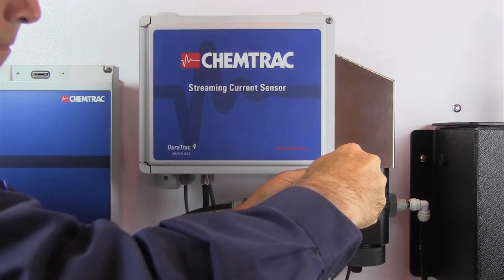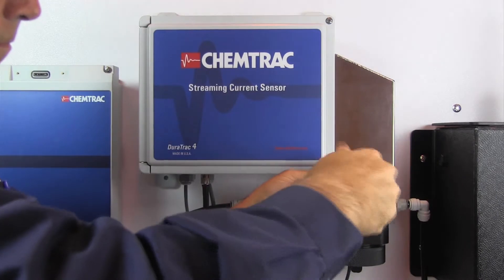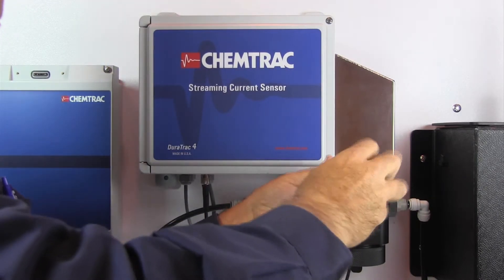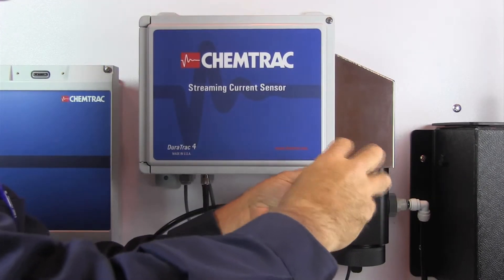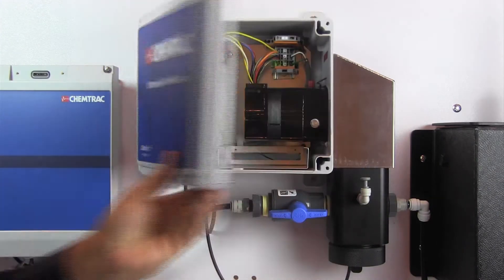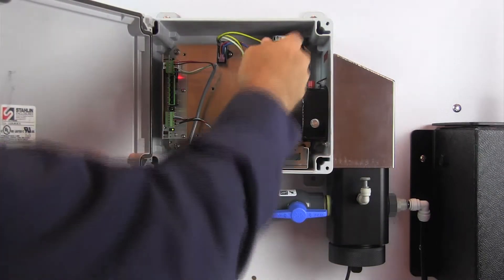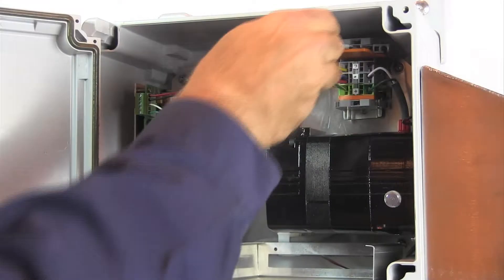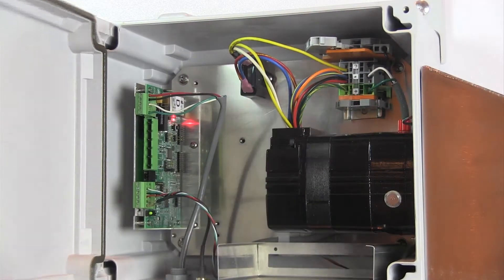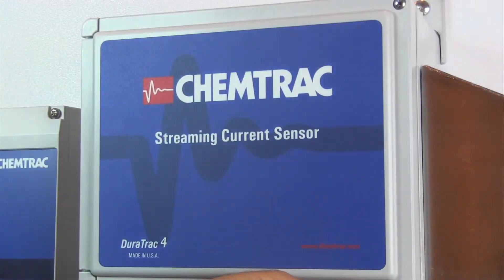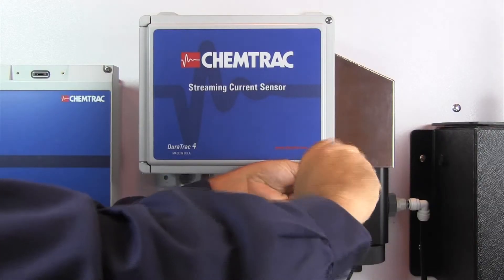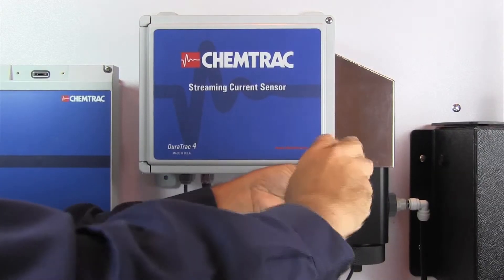When replacing the probe sleeve on the Duratrack 4 sensor, the unit should first be powered down, either using the internal breaker switch or by unplugging the power cord.